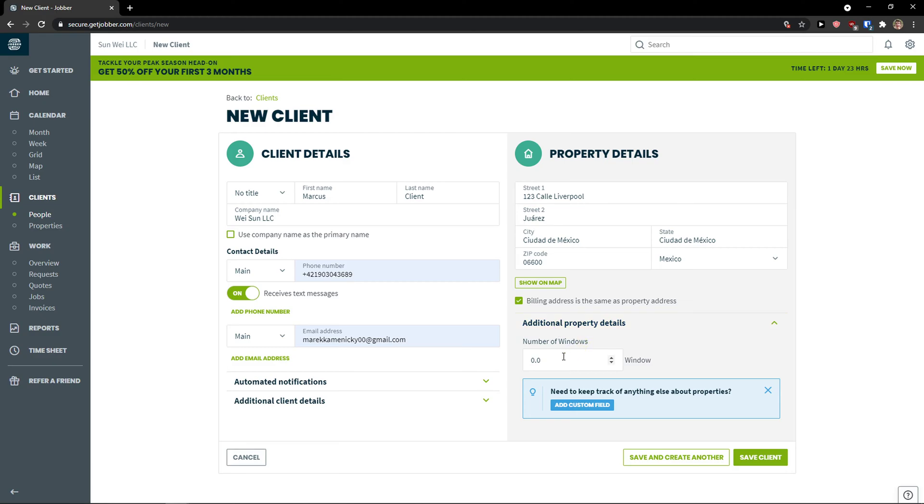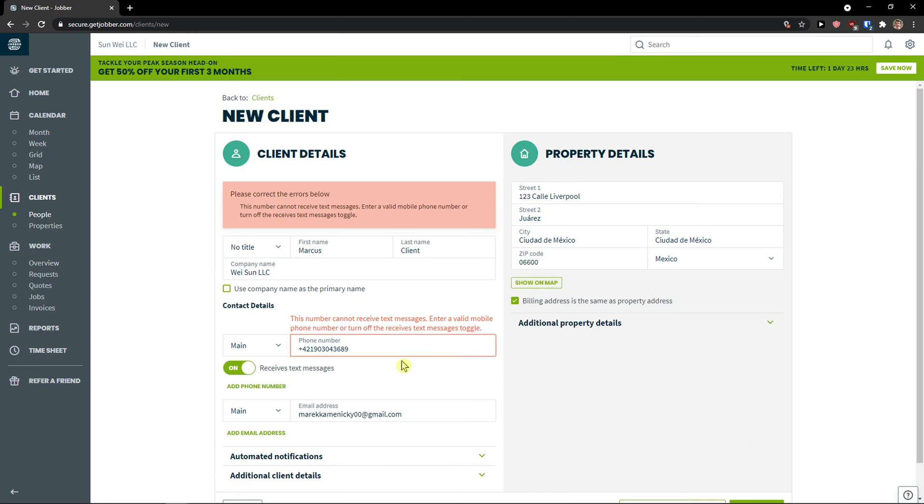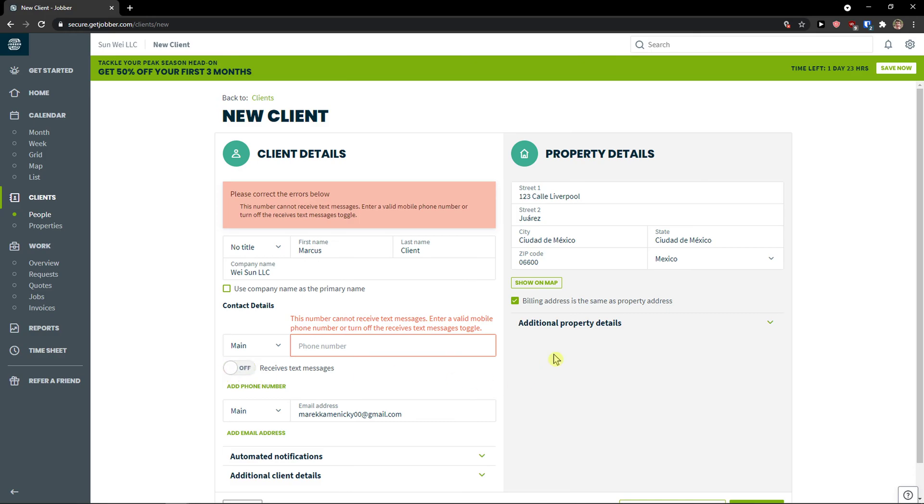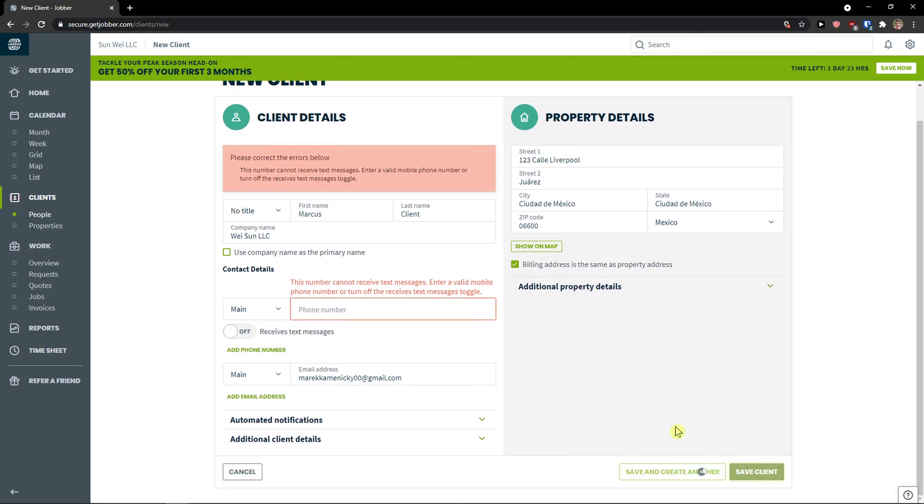I can add, as I mentioned that I'm a window washing. So I can simply add windows cleaning. I can add number of windows here. So what I'm going to do, save a client.